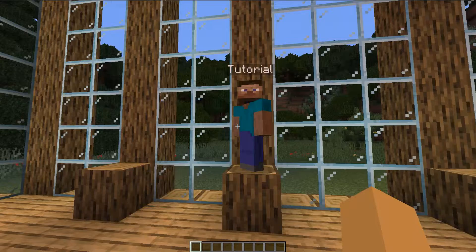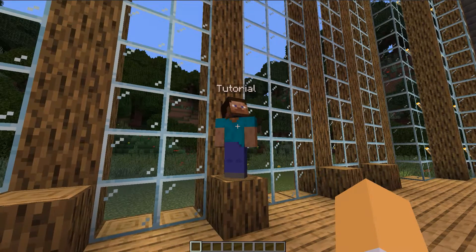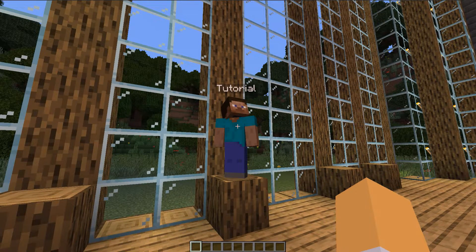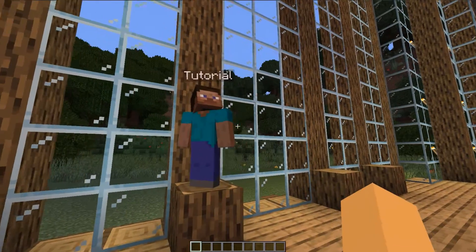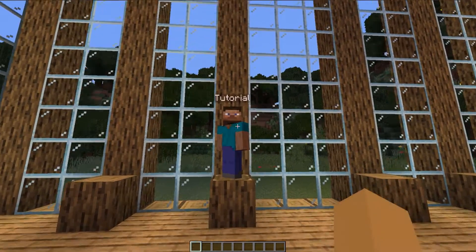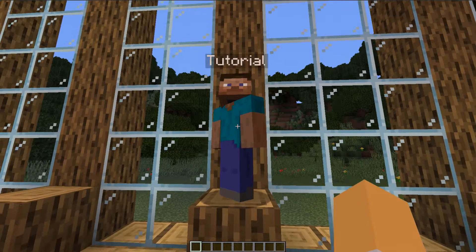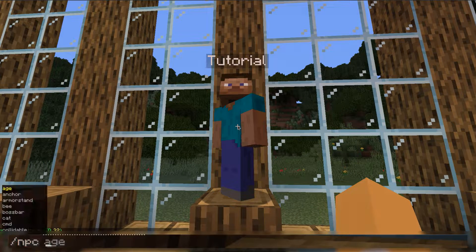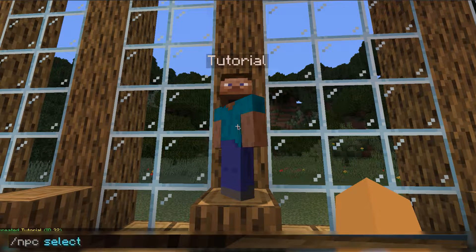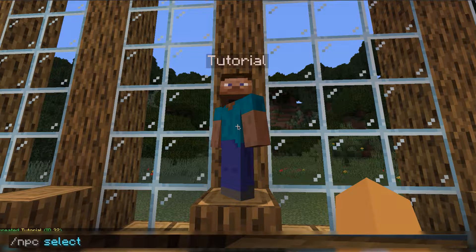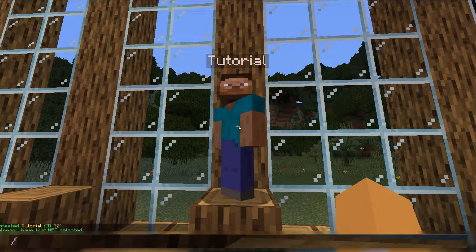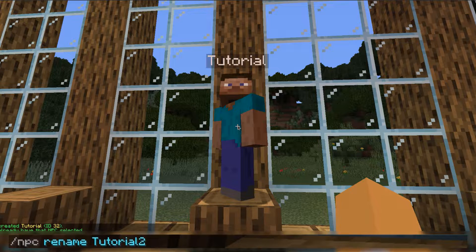Modifying the NPC is also very easy to do. Someone will likely want to modify the name, the model, or the skin. You can also set it up so that if a player goes near it, it will look at them. So let's go ahead and try renaming the NPC first. You're going to want to select it first using NPC select — if your crosshair is looking at that NPC, that is the one that will be selected. Then we can use NPC rename. I'll go ahead and rename this to tutorial2.